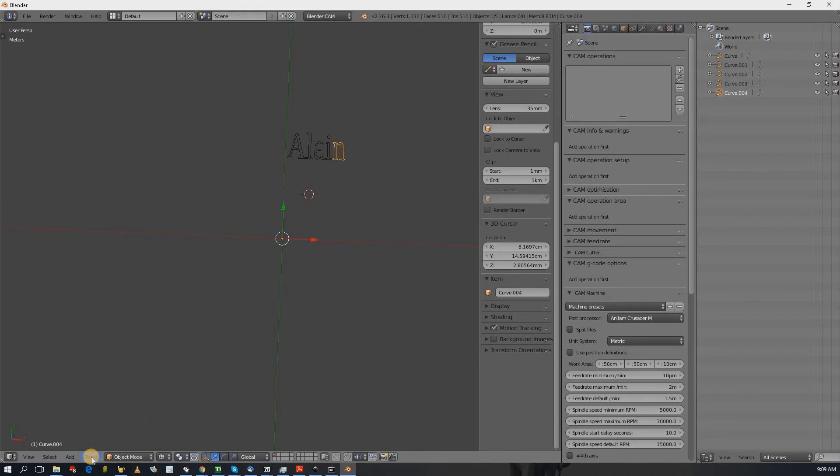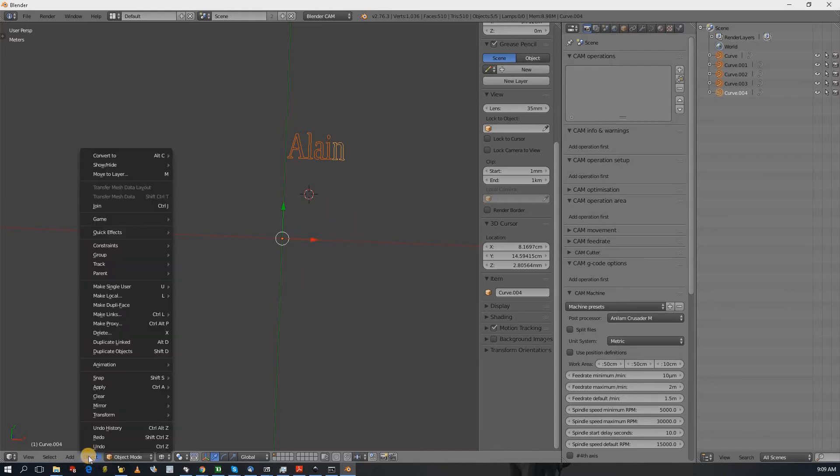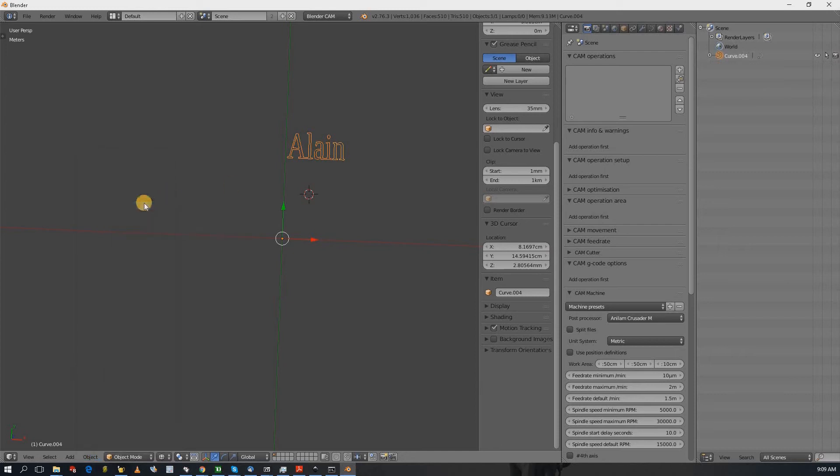So one way I could merge all the curves is to select everything. You do that by pressing A and then A again and then join so it becomes one curve.